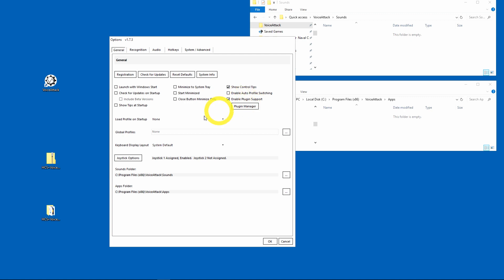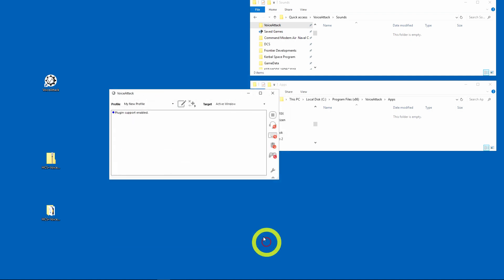Also in here are your two paths to your sounds folder and your apps folder, and I have them opened here because we're going to see the magic happen. I'm going to hit okay here and I'm going to close Voice Attack.